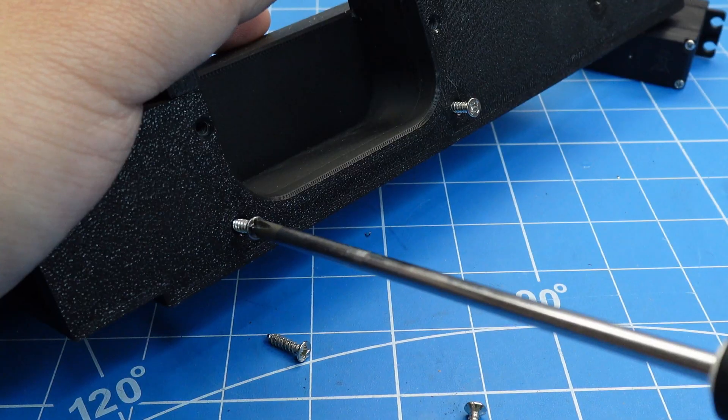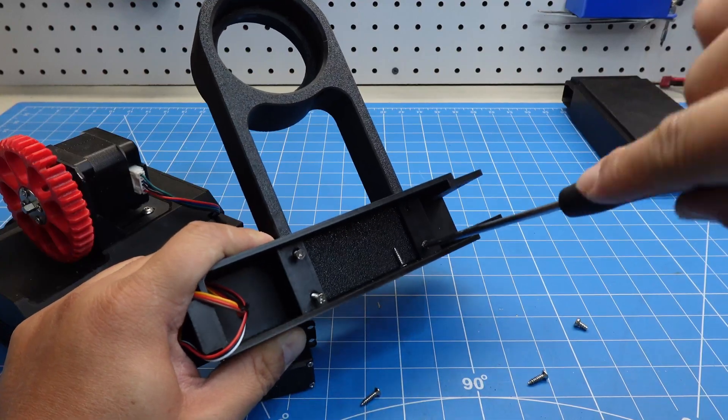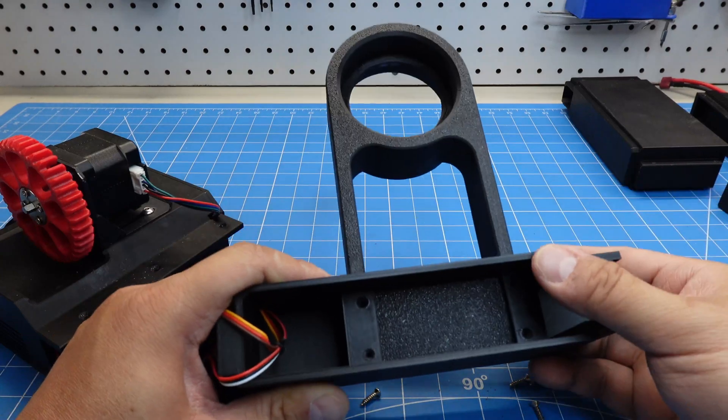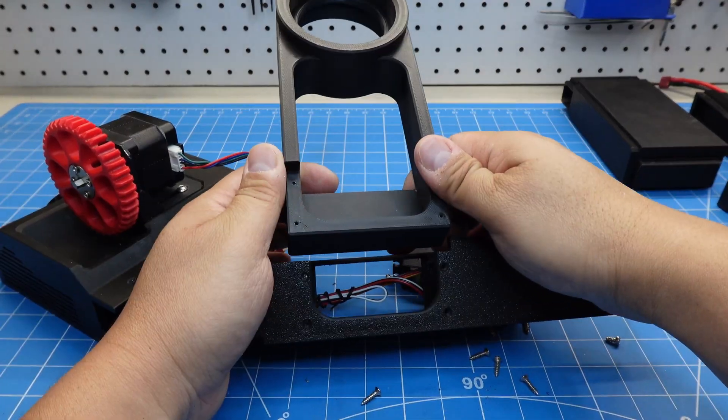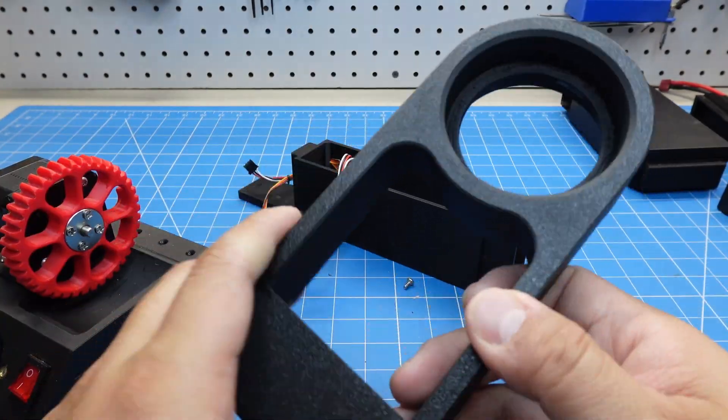Remove the screws securing the driven gear bracket, then take the bracket off. Because of printer size limits, I split the main body into two parts for printing.